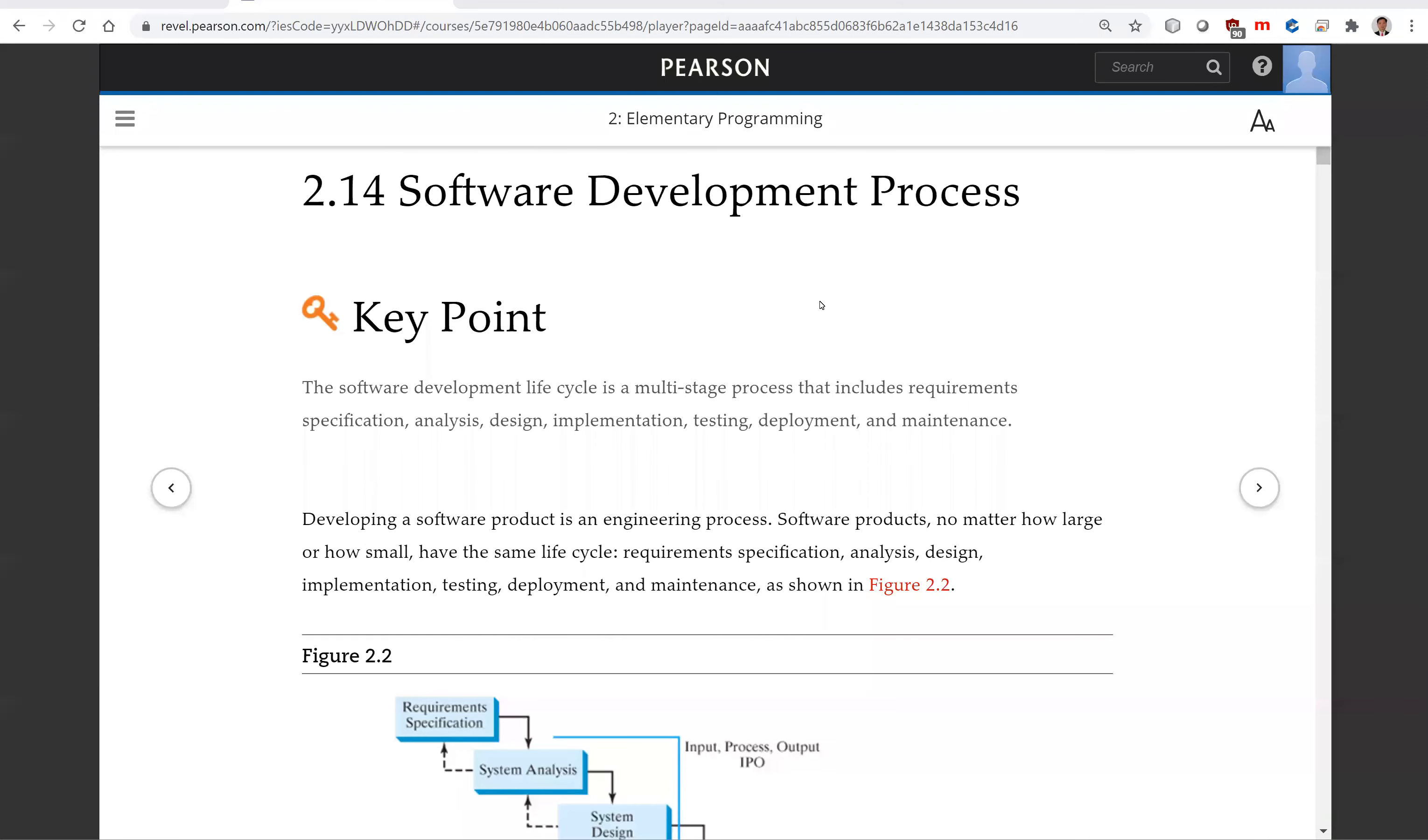Hello. In this video, we will look at the software development process.